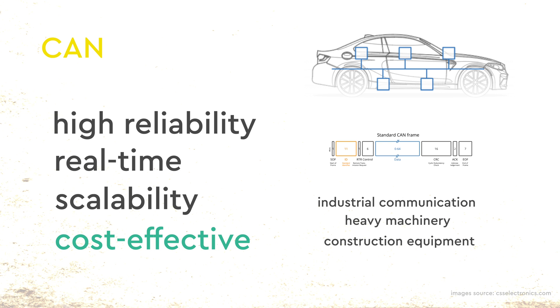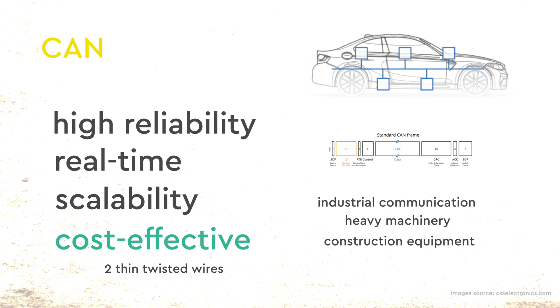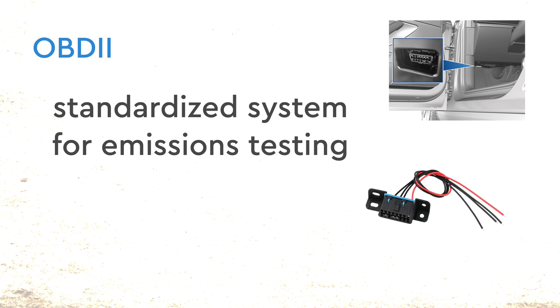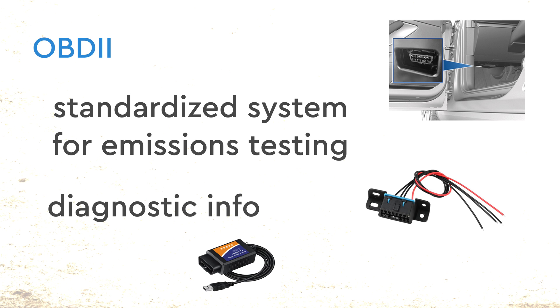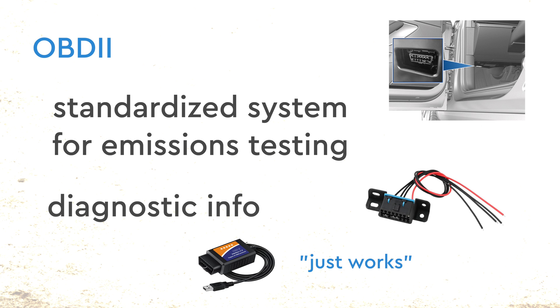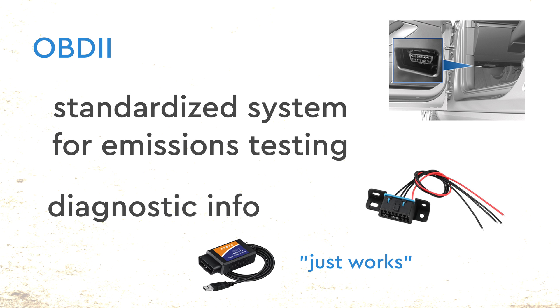Notably, it is very cost-effective as it utilizes only two wires to connect a broad range of devices in a car. On the other hand, OBD2 is specifically designed as a standardized system for emissions testing and providing valuable diagnostic information to mechanics. Regardless of the car model, an OBD2 device can effectively communicate with it and extract important information. You can think of OBD2 as an application that can run on top of CAN.